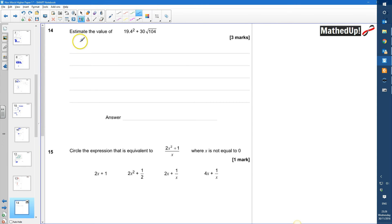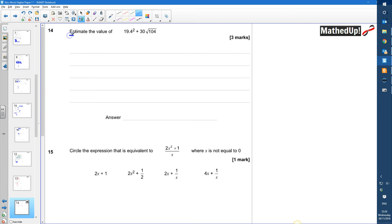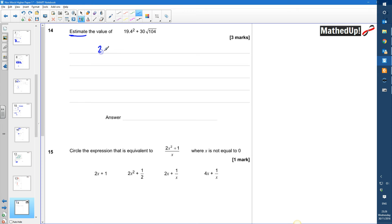Question 14: estimate the value of 19.4 squared plus 30 times the square root of 104. Because we're estimating, we want to round all of these numbers to one significant figure. So 19.4 to one significant figure is going to become 20, so it's going to be 20 squared plus 30.